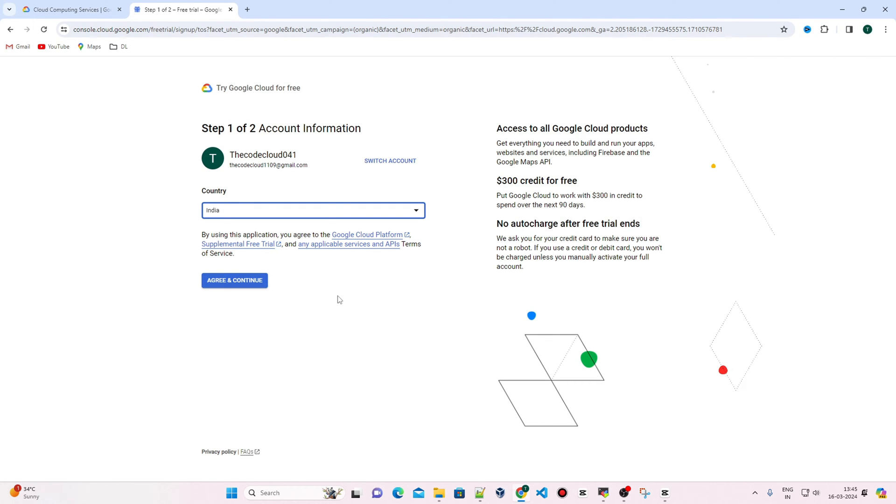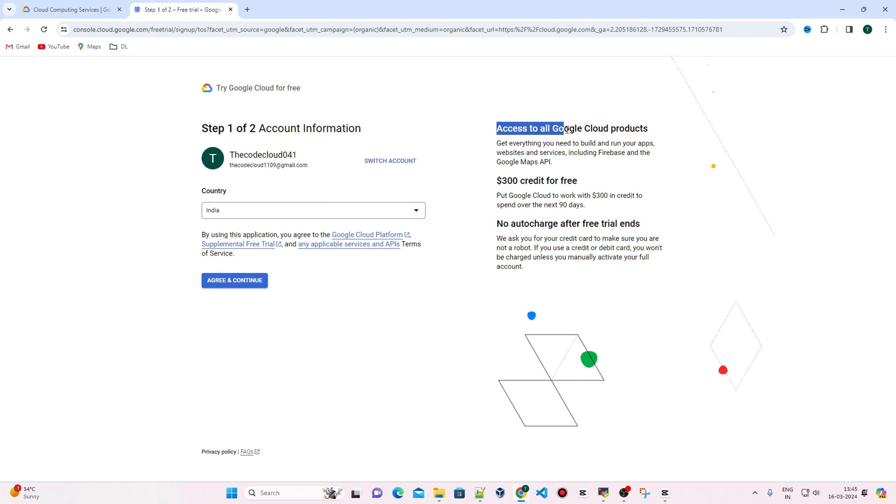Now you have to complete two steps to open an account on Google Cloud Platform. You'll get $300 in free credit for three months and access to all Google Cloud products.